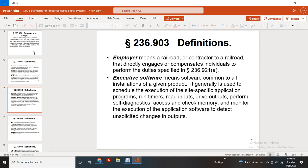Employer means a railroad contractor or a railroad directly engaged with the compensation for the individual to perform duties specified in 236.902(1)(A). Executive software means software common to all installations of a given product, with general ease of use for the schedule, execution, site-specific application programs, run-time, reader, input, driver, output, and performance, diagnostic access, check, memory, and monitoring of execution application software to detect unsolicited changes in output.